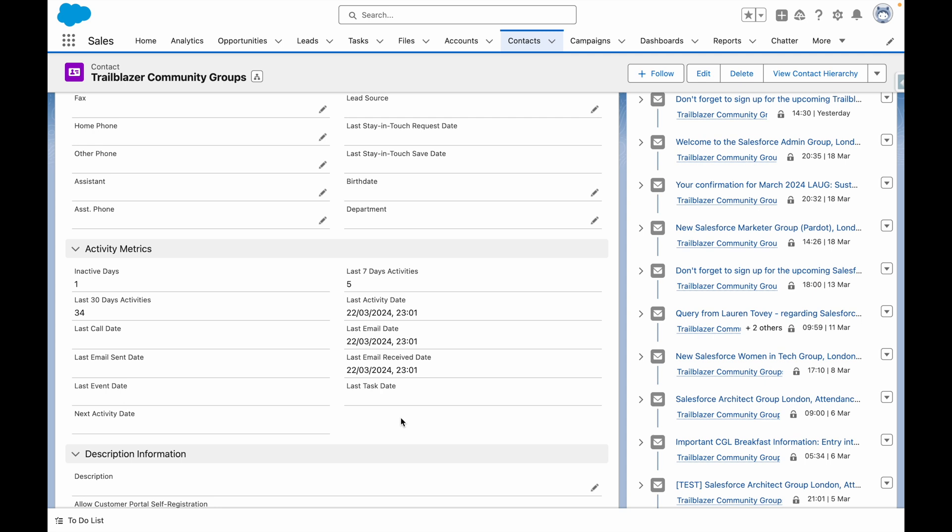These include how inactive our relationship has been, how many activities there have been within the last seven or 30 days, the exact date and time of that last activity, call, email, email sent, email received, and other metrics such as the last event date, last task date, and next activity date.